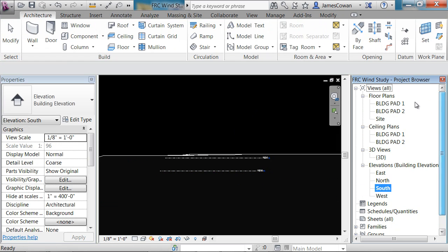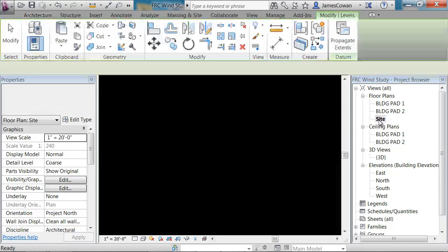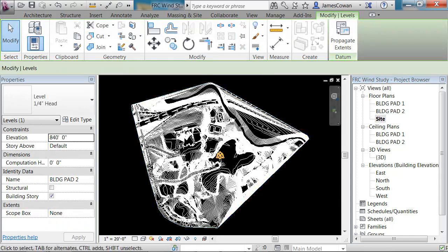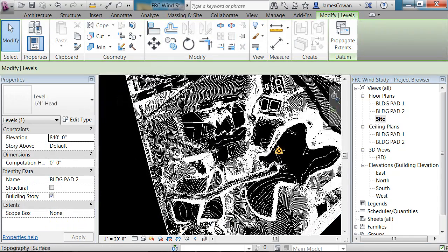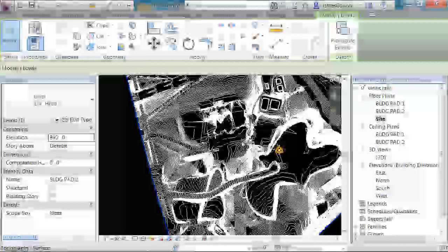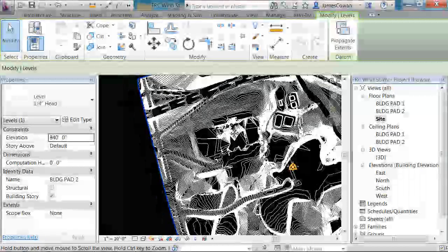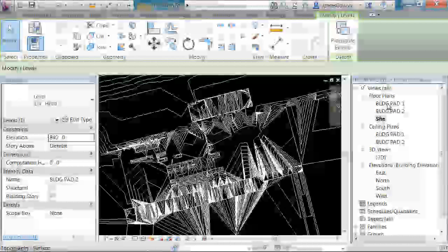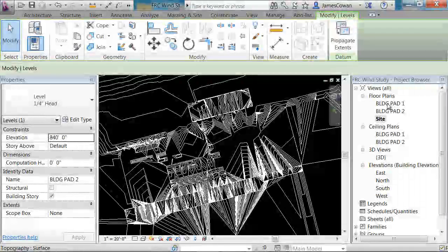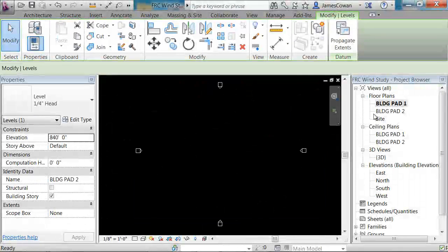Looking at my site plan, I don't know exactly where the buildings are that you're modeling, but let's assume it's over here somewhere. So if I were to say, okay, I'm going to go to building pad 1.